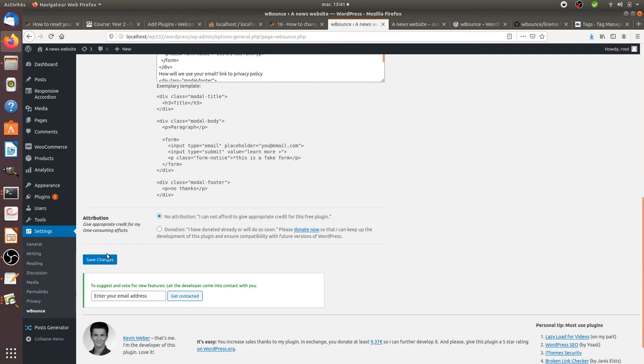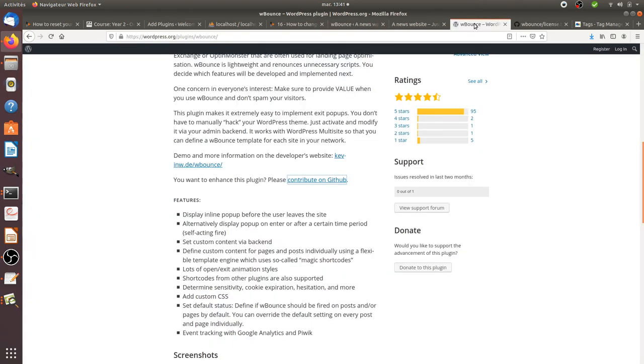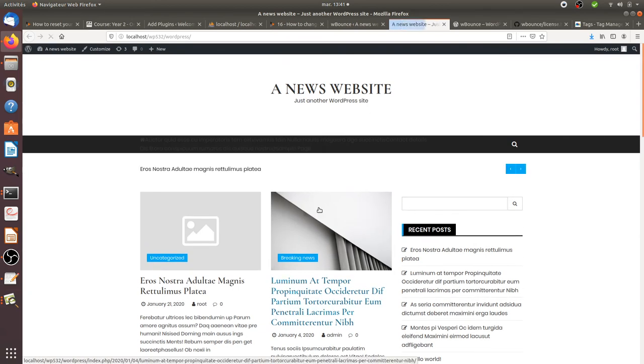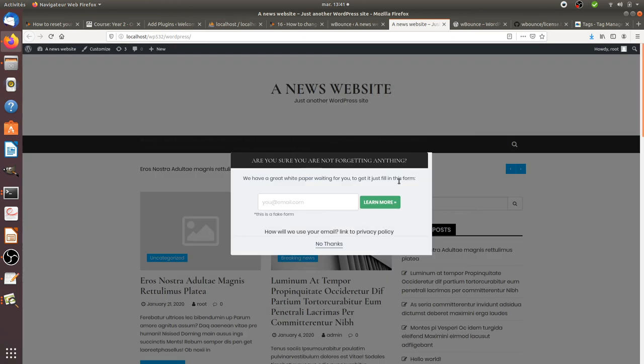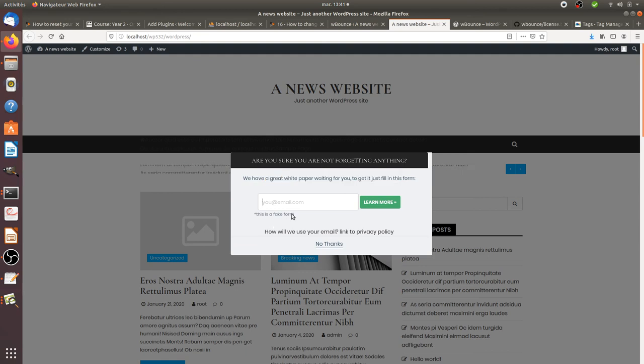You can save your changes and what's going to happen is if the person is trying to leave, you will get this pop-up: "Are you sure you are not forgetting anything? We have a great white paper waiting for you." People will have the possibility to enter their email.